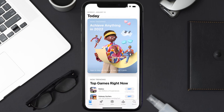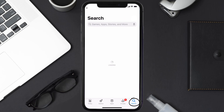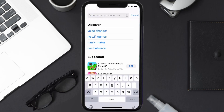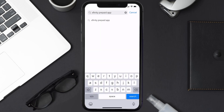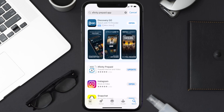Open up the App Store on your device and then tap on the search icon in the bottom right corner. Search for the Xfinity Prepaid app and if you see the update button right next to the app name, simply tap on it to make sure you're running the latest version of the app.